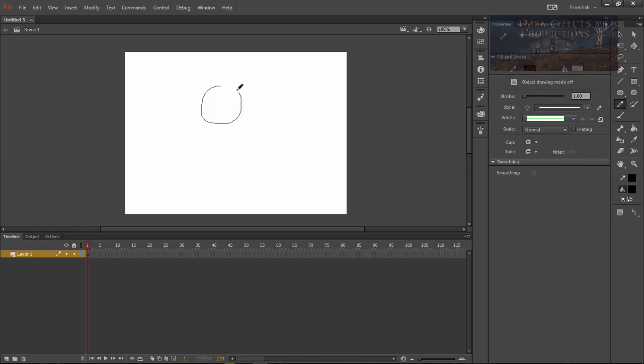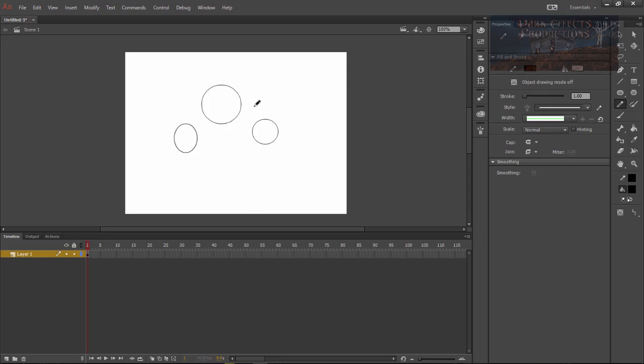The cool thing about it is that whenever you draw a circle it will automatically make that circle for you. So I think that's really cool. However, I'm not an expert with the pencil tool so there's a lot that I do not know.